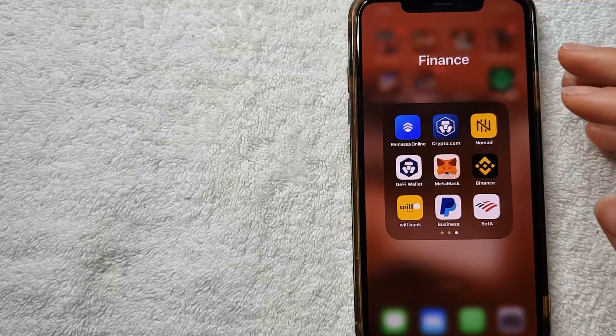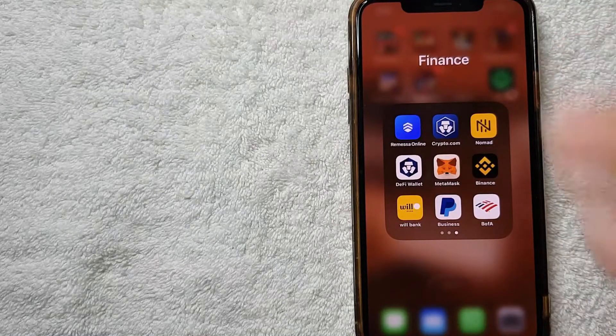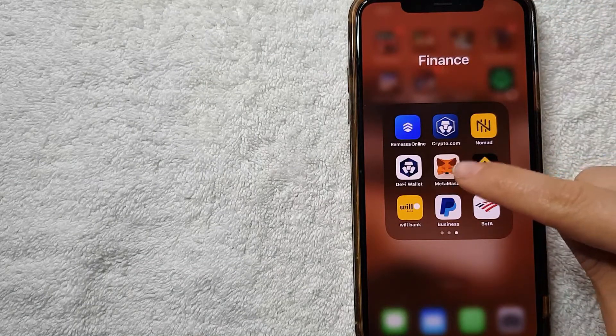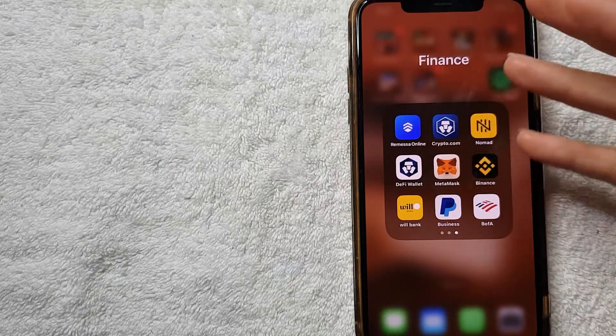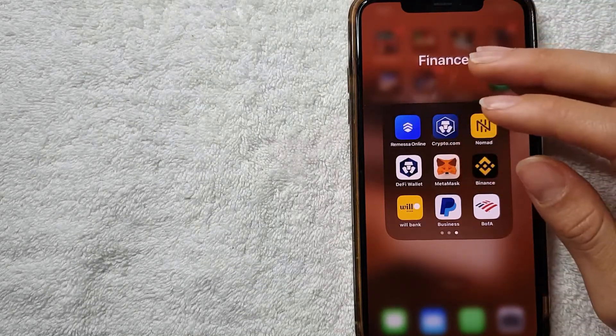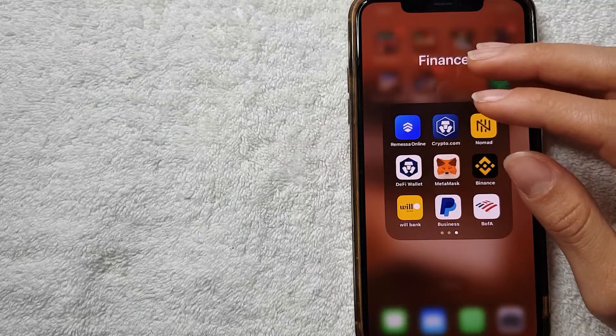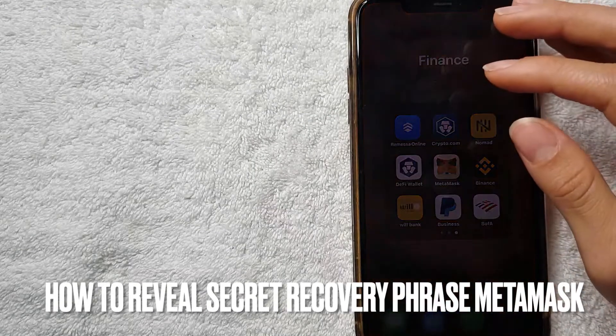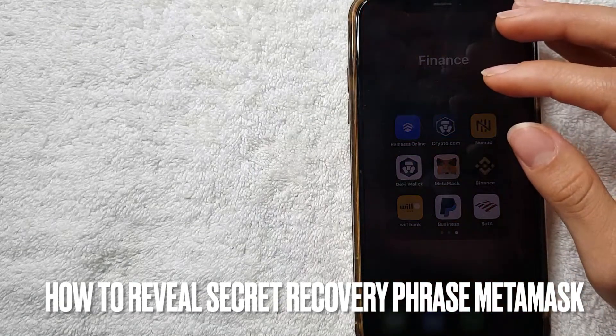Hey, welcome back guys. So today on this video we are going to talk about MetaMask app, and more specifically I'm going to answer a question I'm getting a lot lately, and that is how to review your secret recovery phrase on MetaMask.